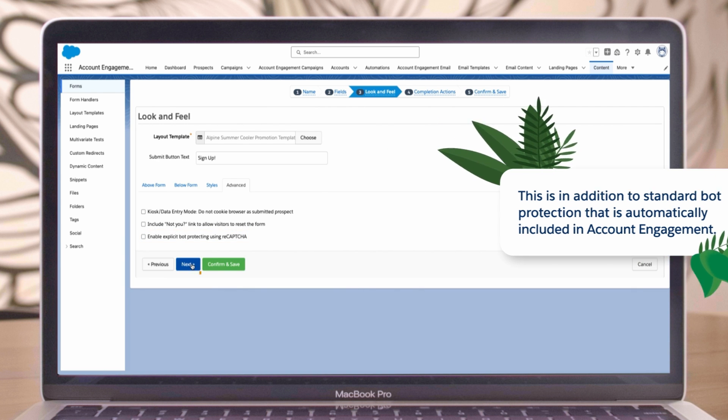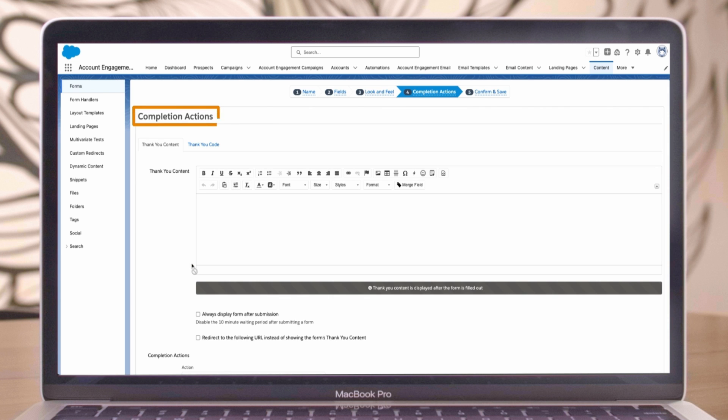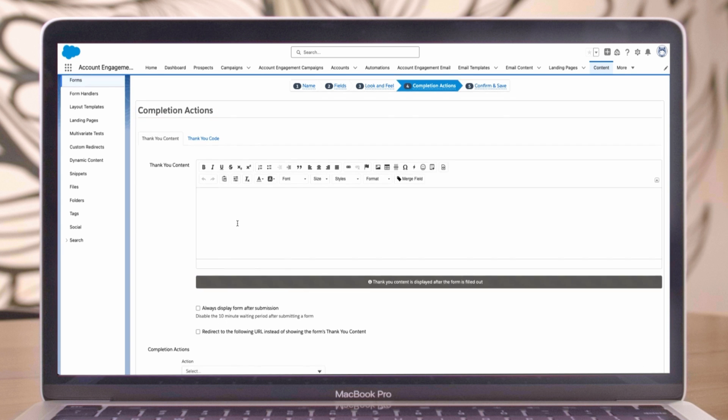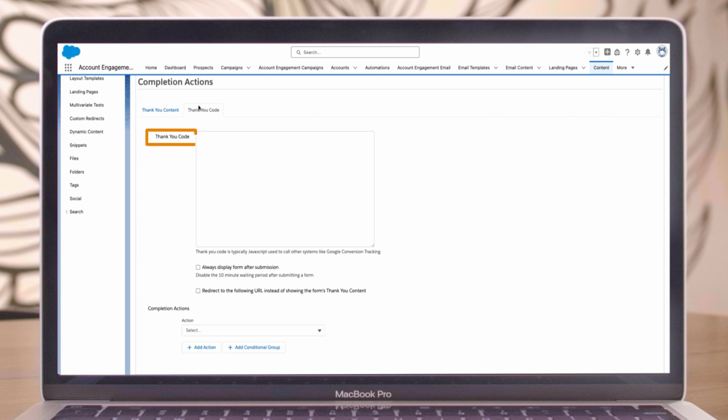After configuring the look and feel, let's move to the completion actions tab. Here, you can customize the thank you content. You can enter a thank you message directly. Enter: thank you for signing up for our newsletter.